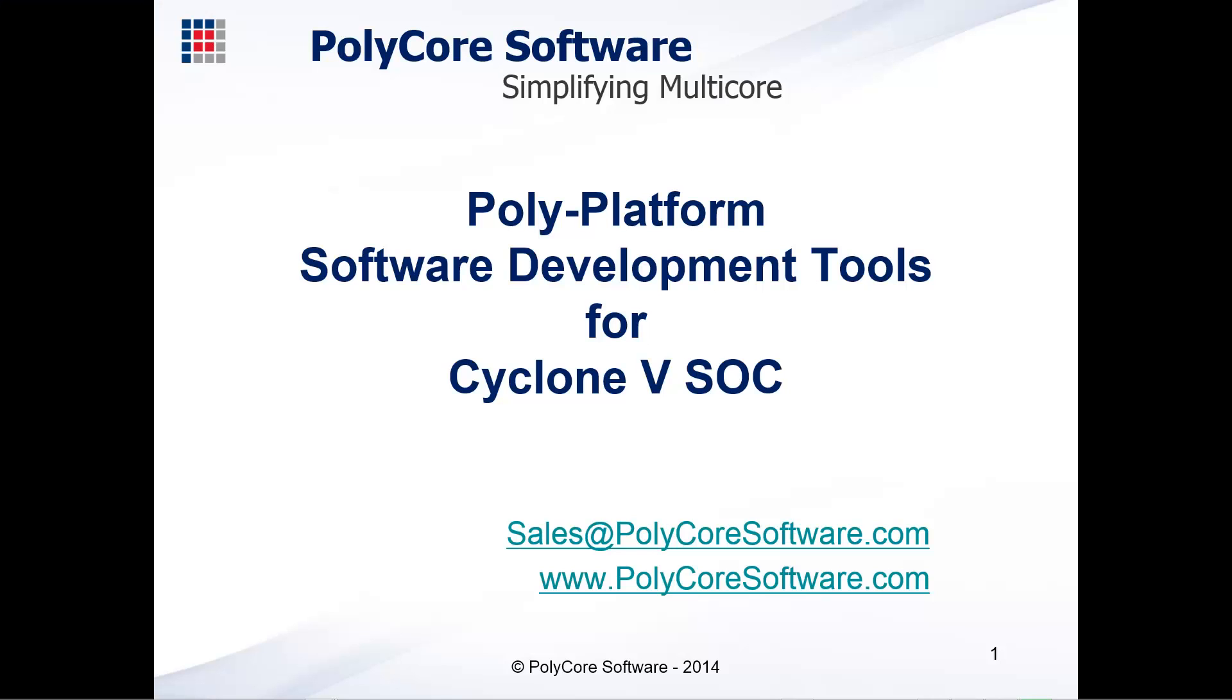Today we're going to show you polyplatform development tools for the Altera Cyclone 5 SoC and how easy it is to deploy an application in asymmetric multiprocessing mode on the Cyclone 5 ARM cores.